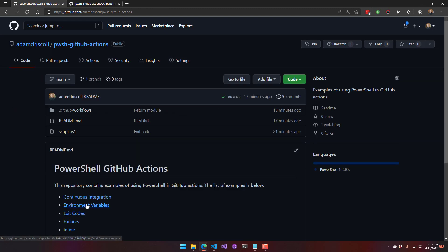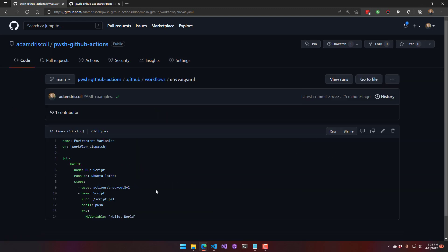So let's look at environment variables. To pass an environment variable into a script, what you're going to do is use the environment block here and then define your variables underneath it. The left hand side is the variable name and then the right hand side is the value. So that's a good way to adjust how the script runs.